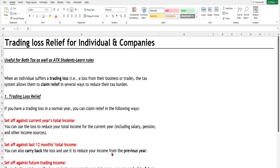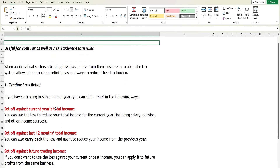Hello everyone, welcome back to my YouTube channel, Manu Issue ACCA Classes. In this video we will be learning a short topic from taxation, which is useful for both Tax and ATX students. We will be looking at trading loss relief, especially for the individual. In coming up videos I will explain for companies as well.